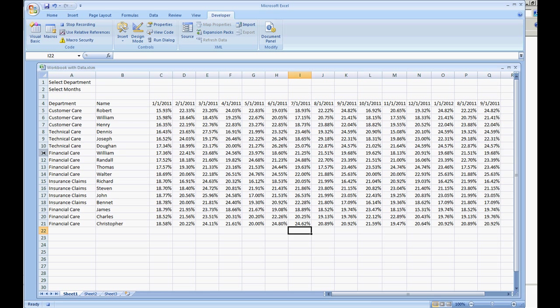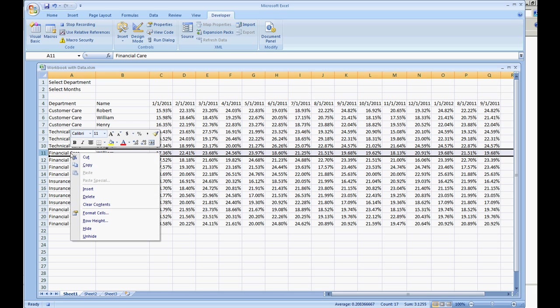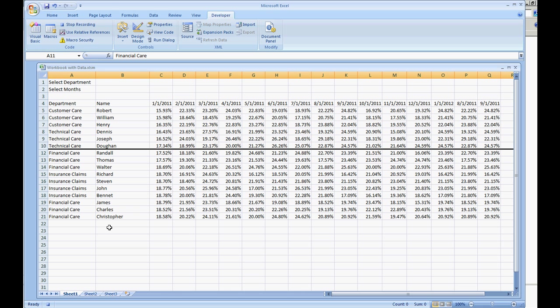Let's select row 11 and right-click it, hide, and there you have it. We're going to stop recording.